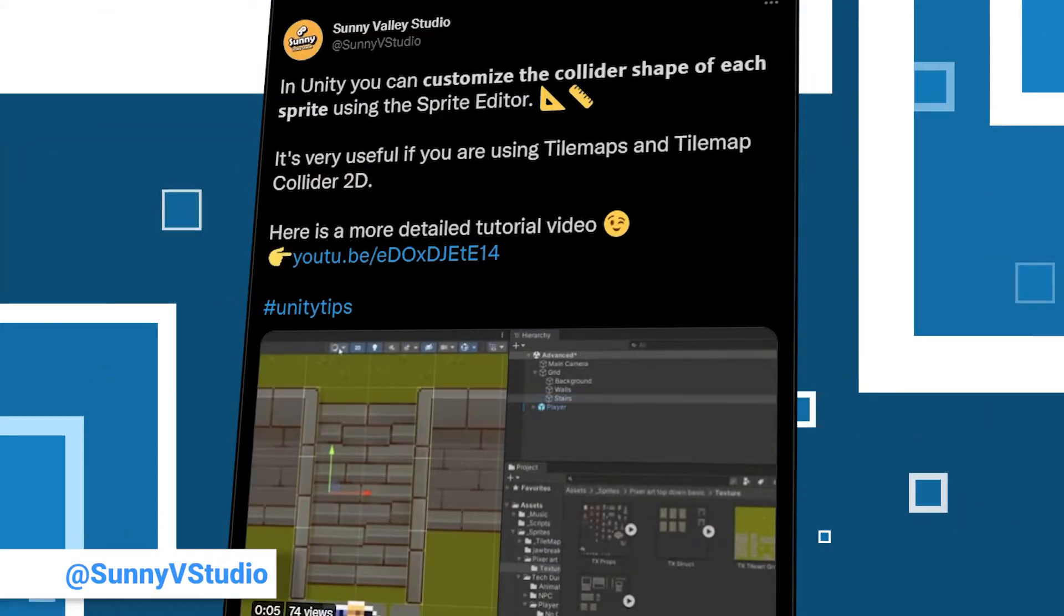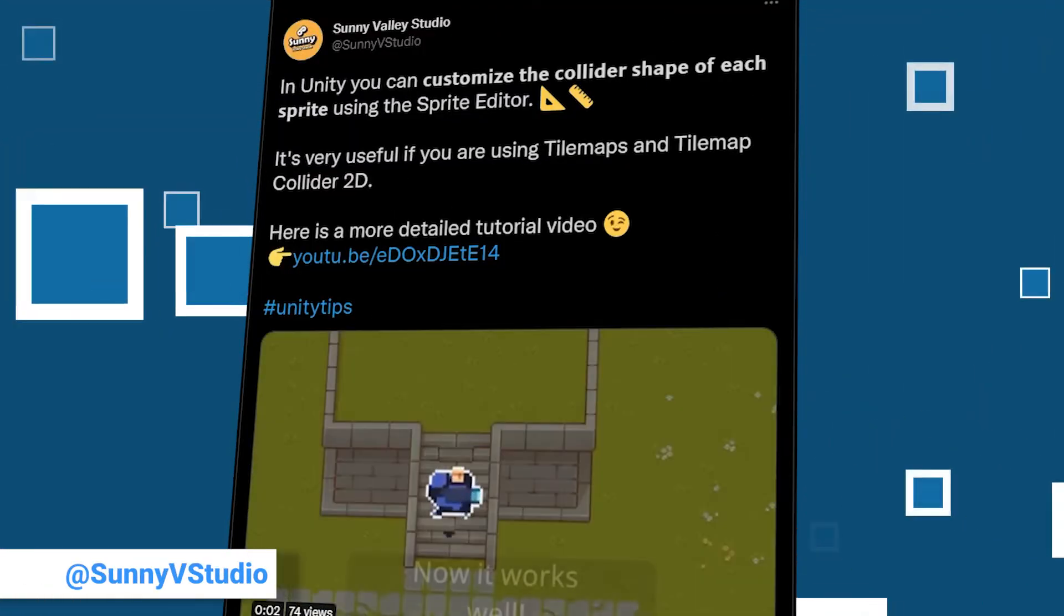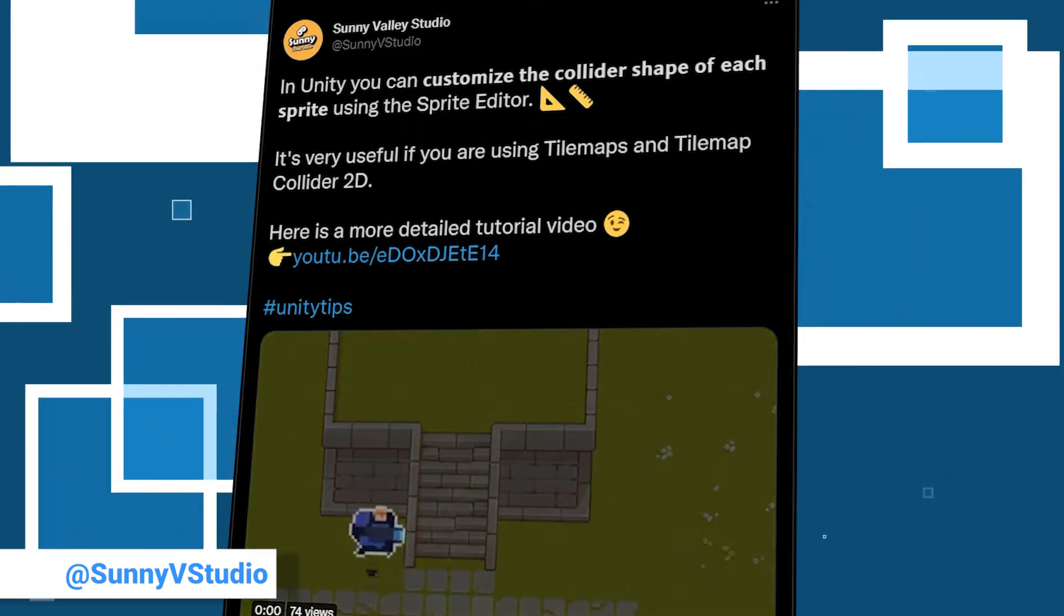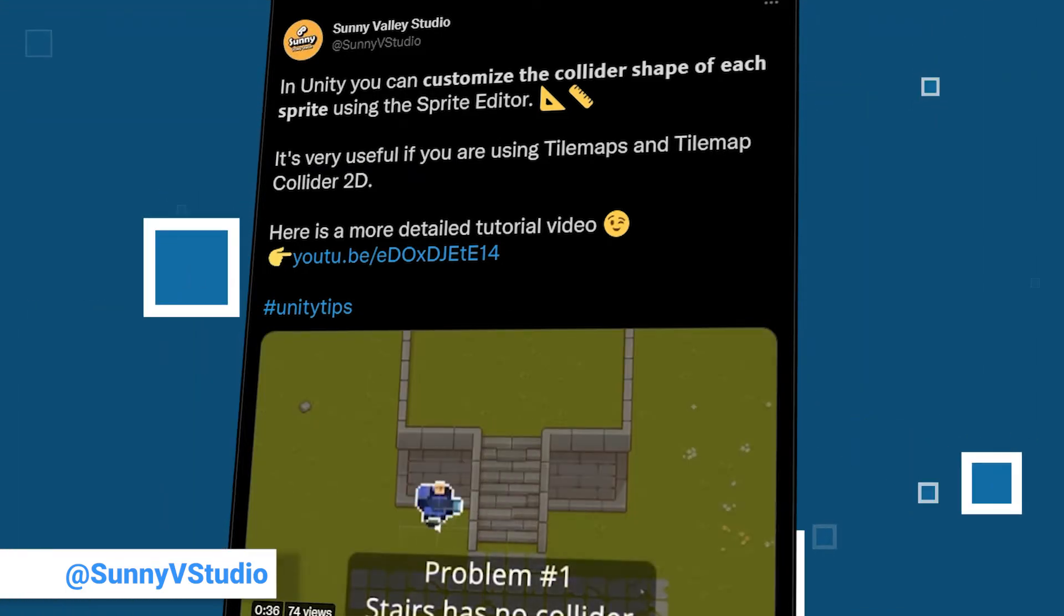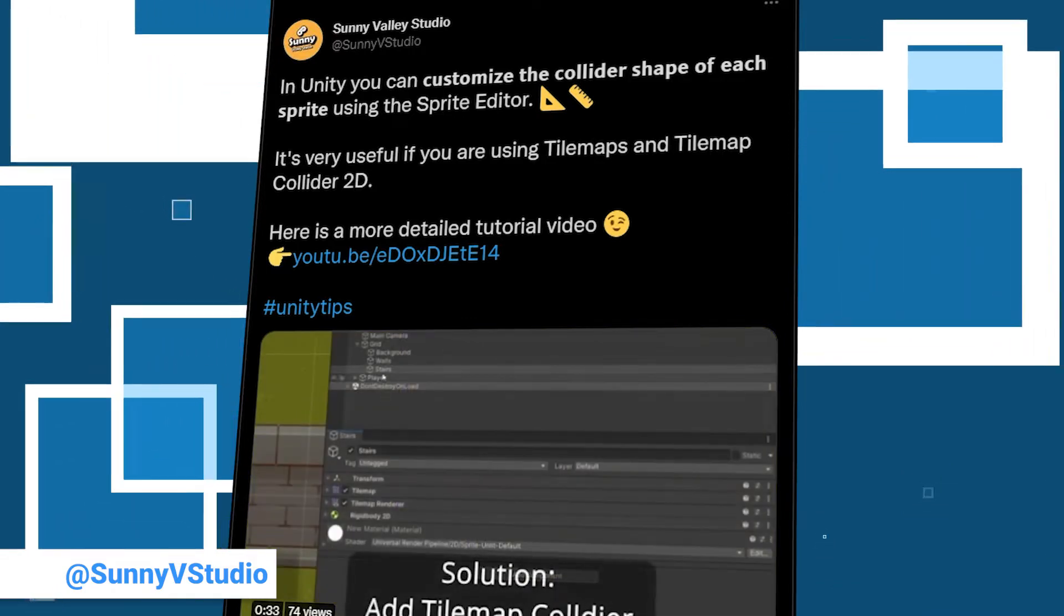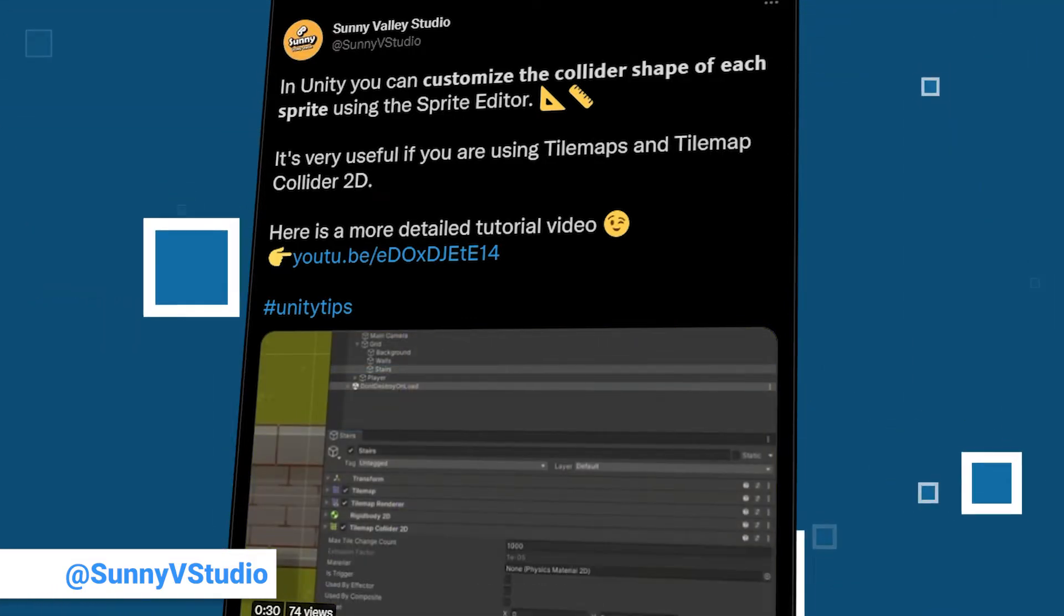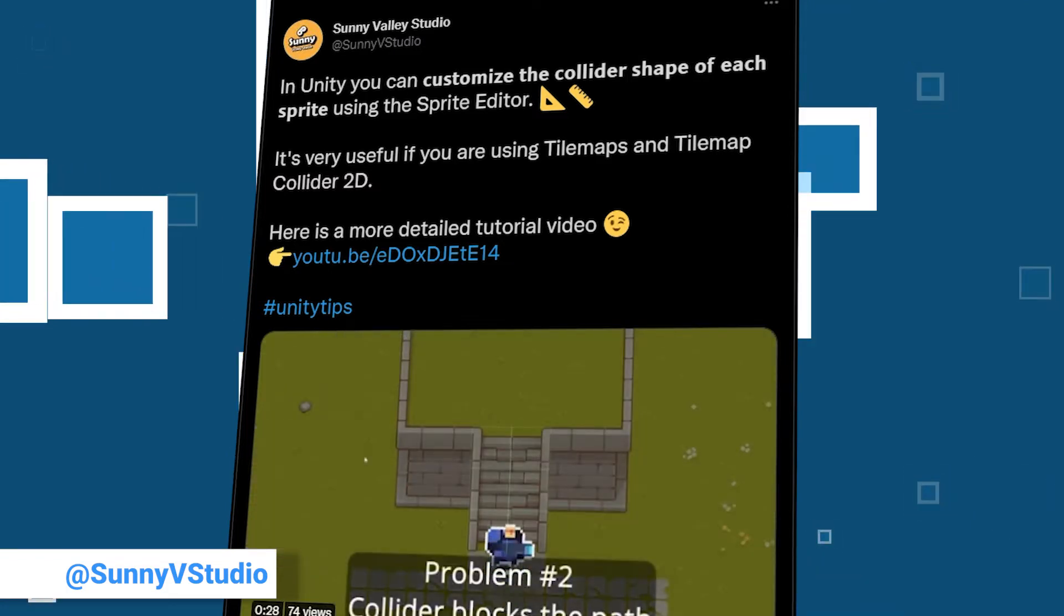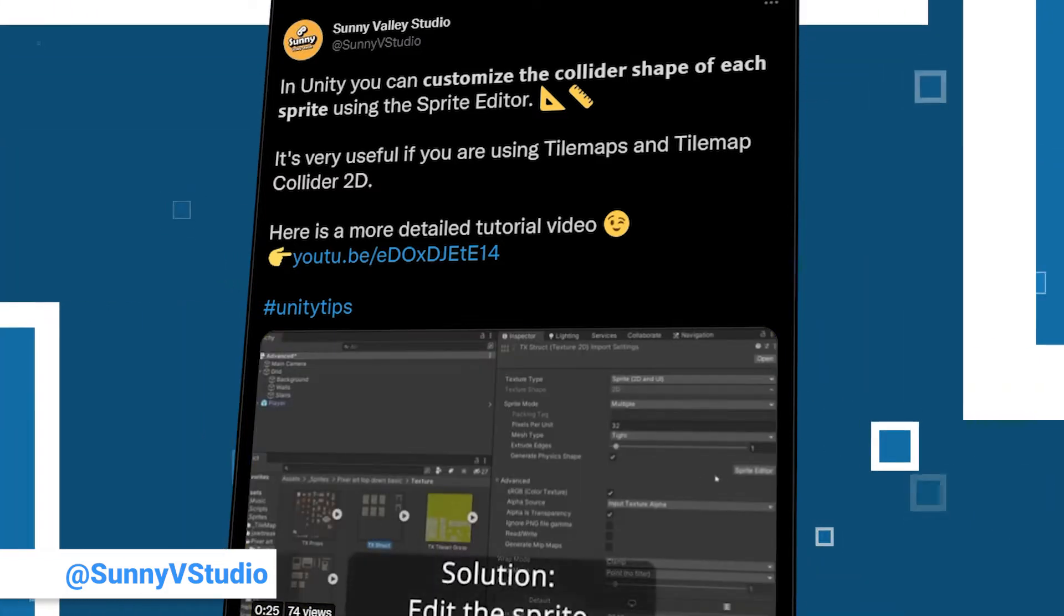A familiar name shows up again. We already had an entry from Sunny Valley Studio last week and Peter is back with another tip and 339 followers. That are 14 more than last week. Let us see that number increase by giving him some more follows. Again, this is something for the 2D projects out there.